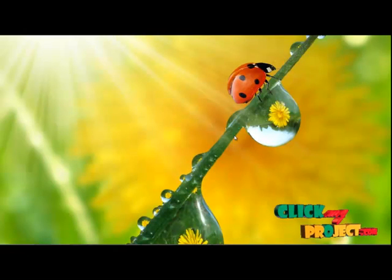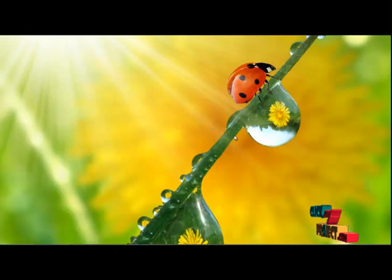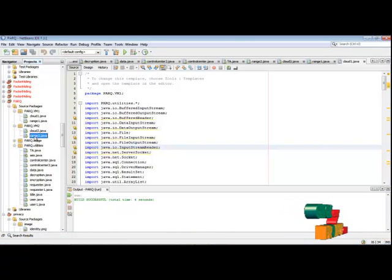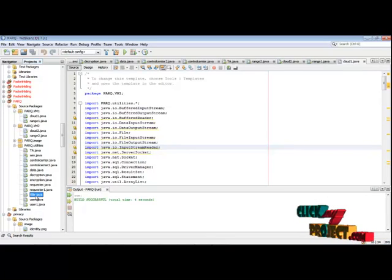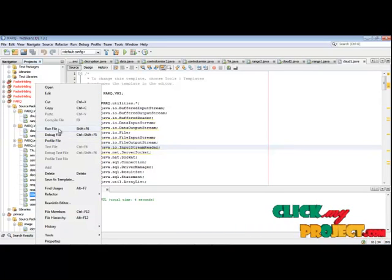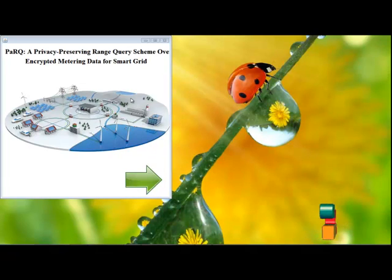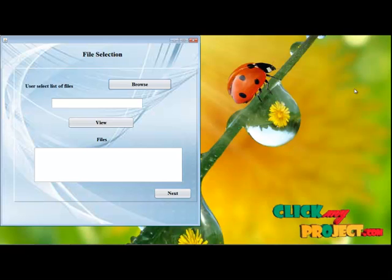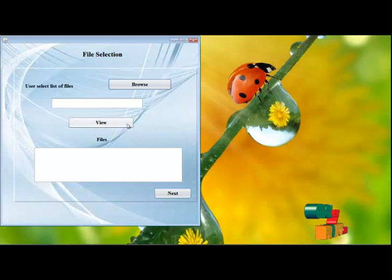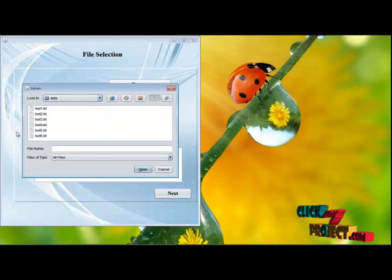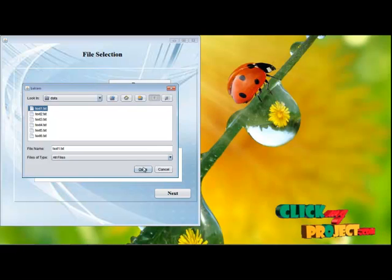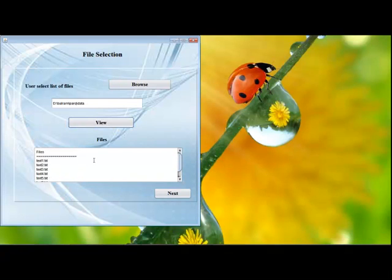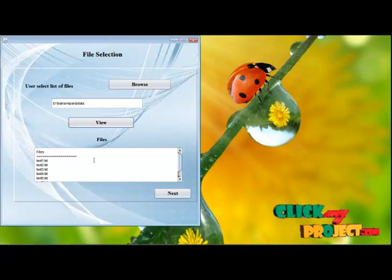Next, I am going to explain the running procedure of the project. Start the Cloud Server. Open Eclipse. In Eclipse, in the package, run Title.java. This is the title phase of the project. Then, browse the list of files. Click Browse and open any one text file, for example THG1.java. Click Open, then click View. These are the text files we are going to encrypt.